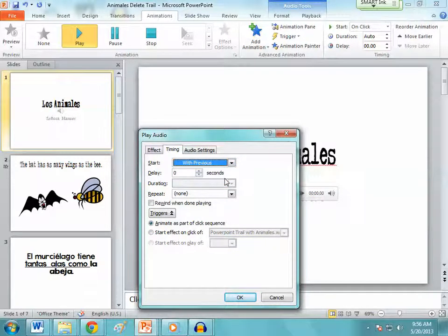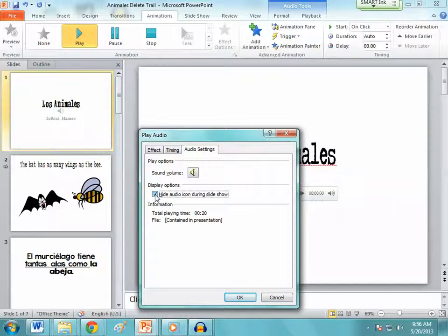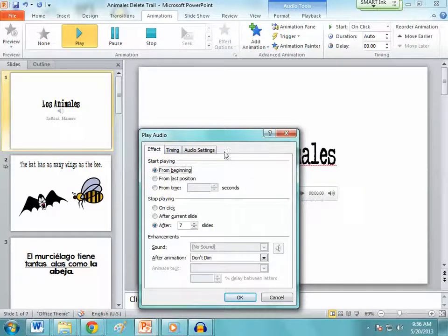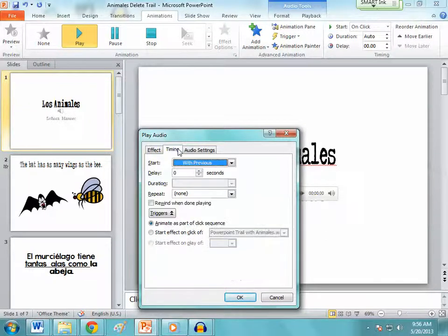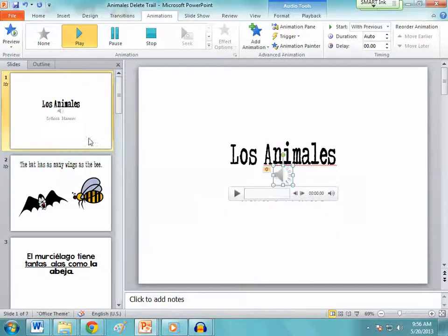For timing, I want it set to 'With Previous' so it starts right when my PowerPoint starts. Sometimes I don't like seeing that audio icon because it takes away from the presentation, so you can click 'Hide Audio Icon.' So: play from the beginning, stop after however many slides you have, timing set to 'With Previous,' and hide the icon.